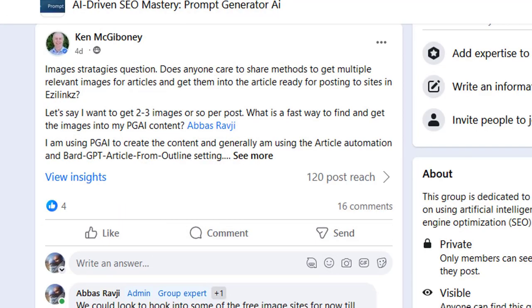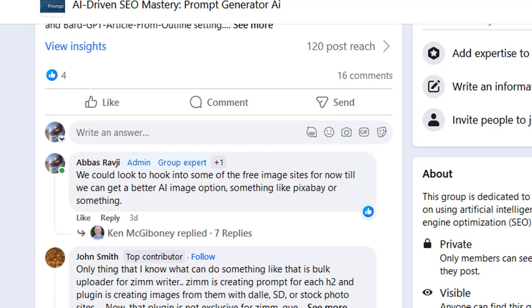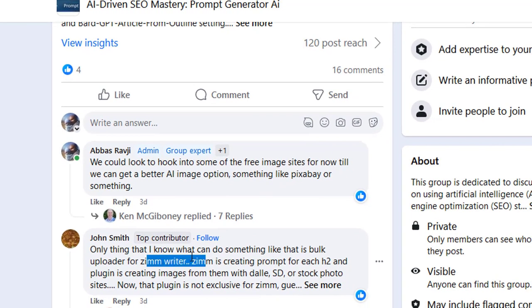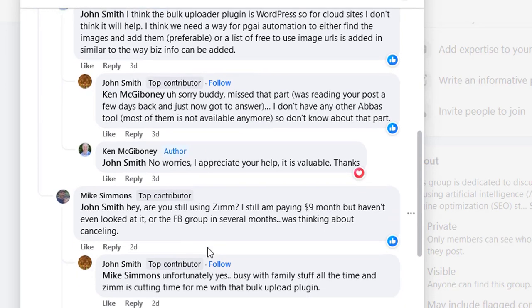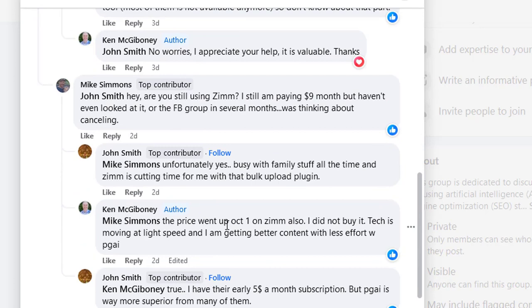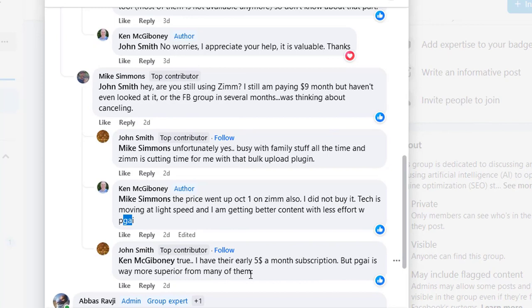He is asking us to come up with a way to add images into the actual article files that get created. I also wanted to show a quick comment — these users are using all sorts of tools, including Zim Writer. Let me show you what our own customers say when comparing to something like Zim Writer. It says: 'The price went up October 1st on Zim also. I did not buy it. Tech is moving at light speed and I am getting better content with less effort with PGAI.' PGAI is Prompt Generator AI. And John Smith says: 'I have the early $5 a month subscription, but PGAI is way more superior from many of them.'